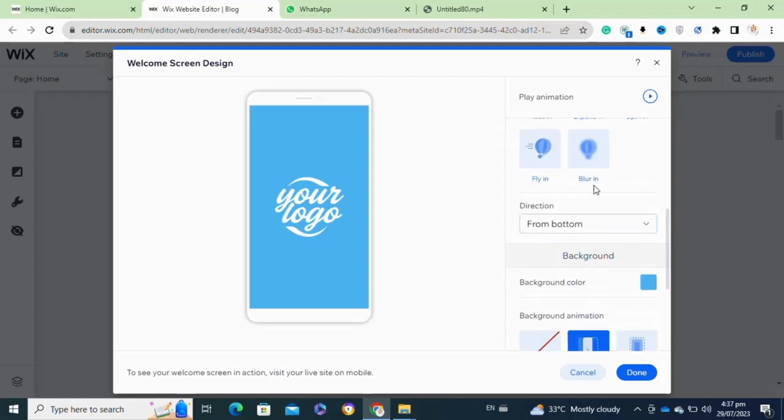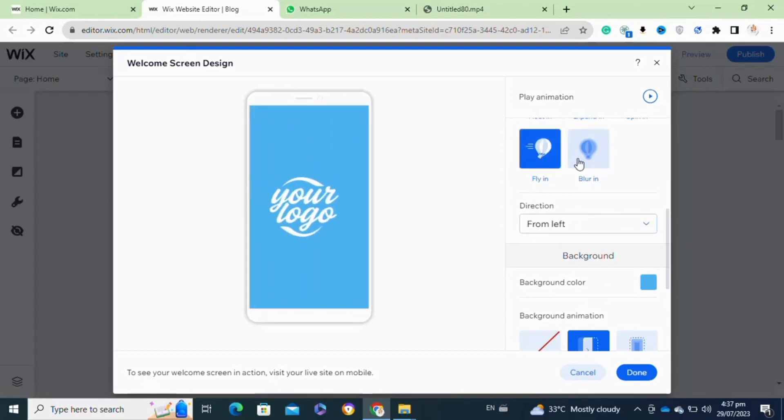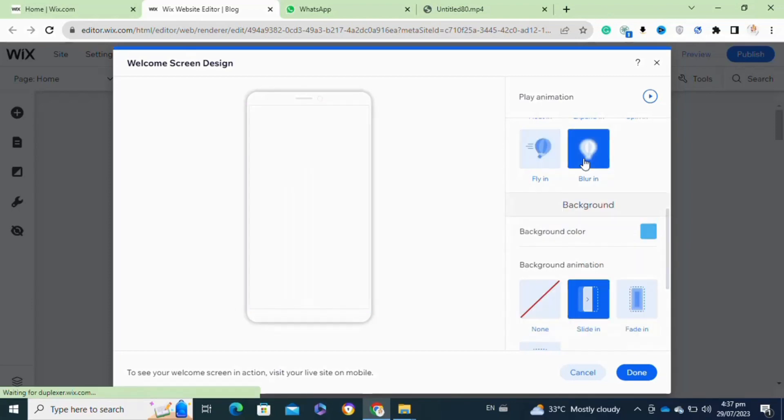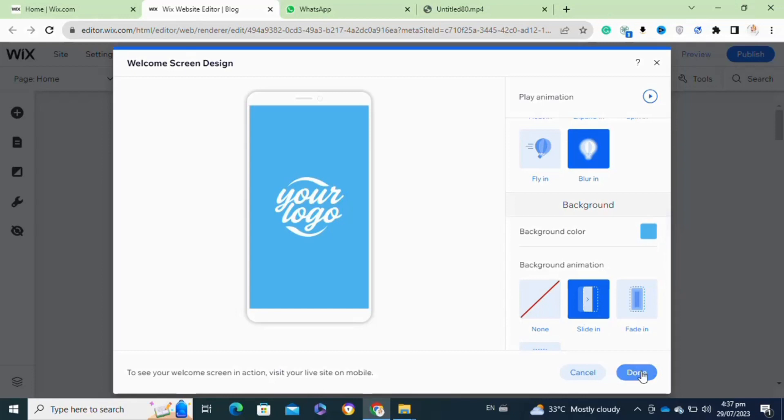Wix allows you to add animation on your welcome screen. Here you can select any animation that you want to add. Once you've successfully selected your animation, now you have to click on the done option.